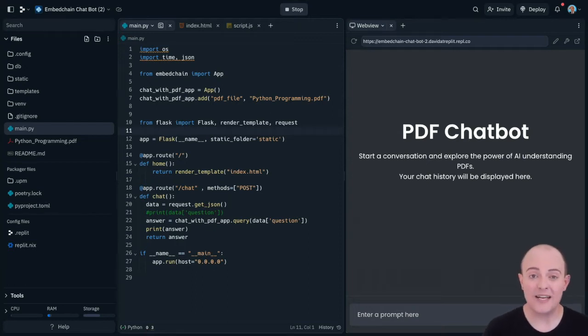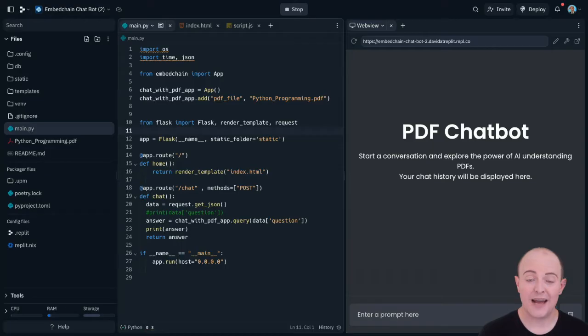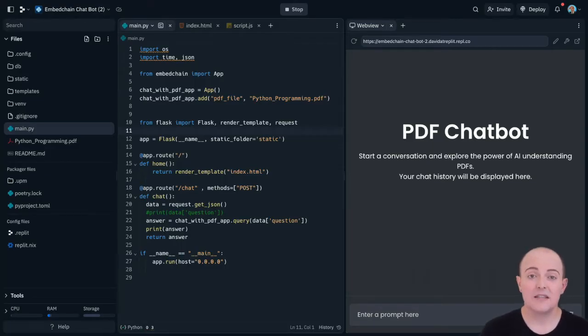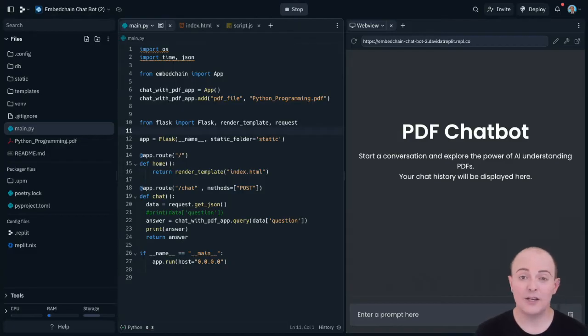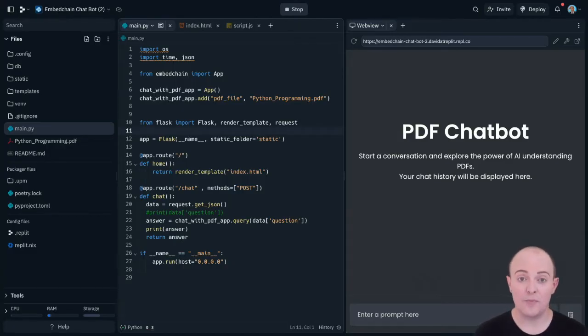In this example we're going to take a very simple PDF chatbot built using EmbedChain and some UI design. If you want to see how I've done that, please take a look at these videos where we work through both projects.